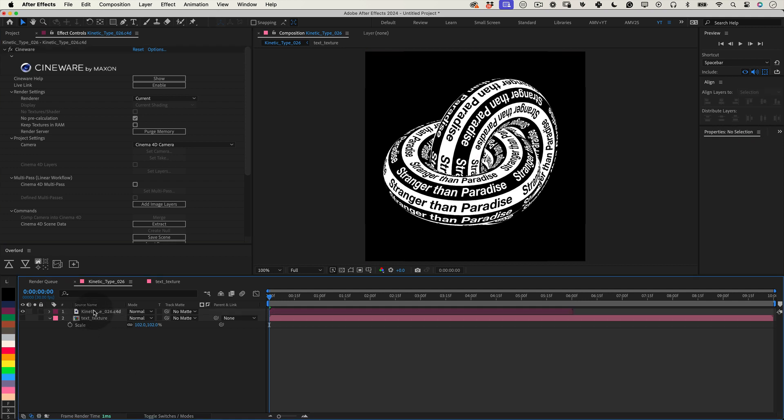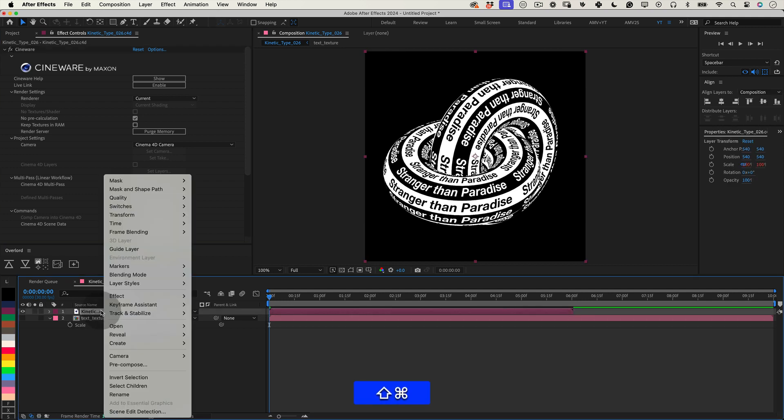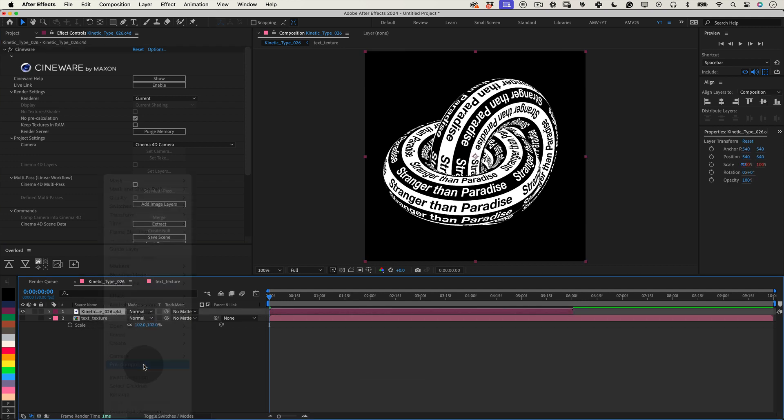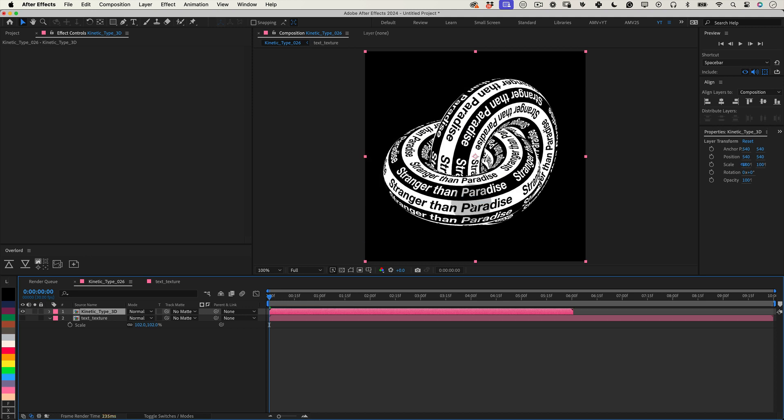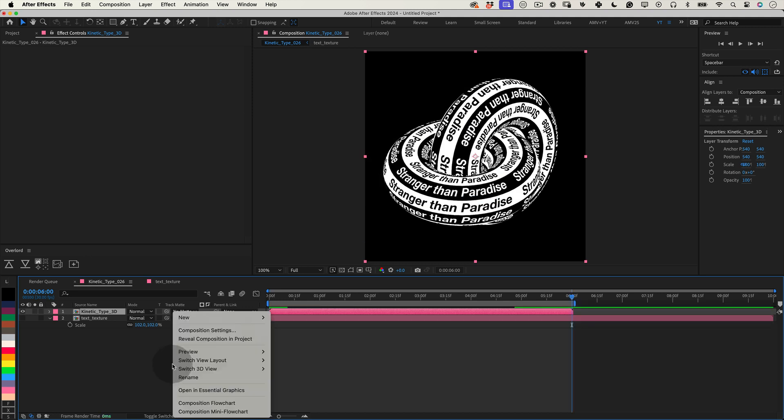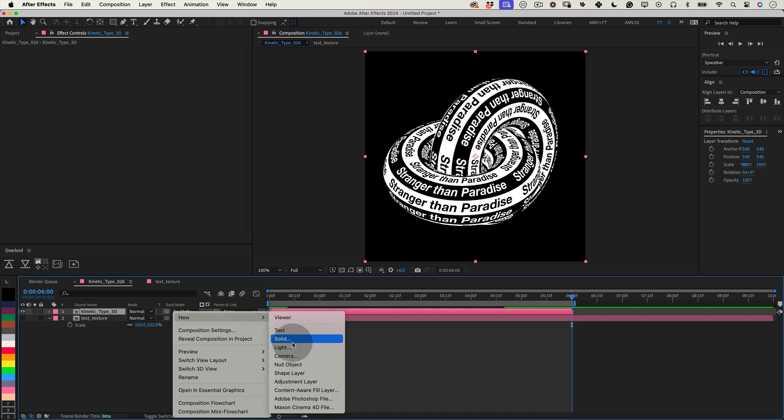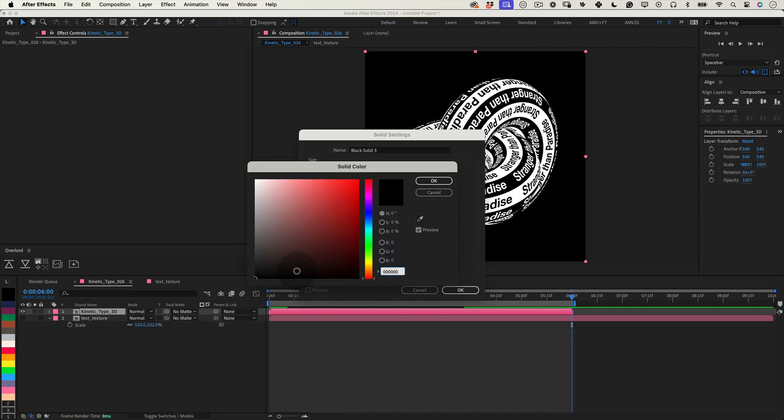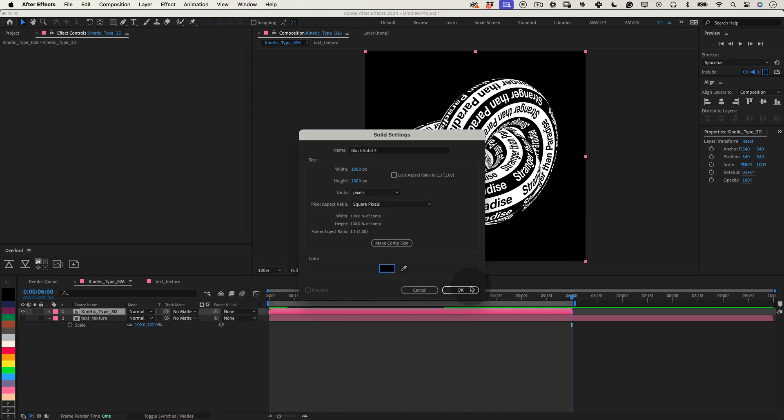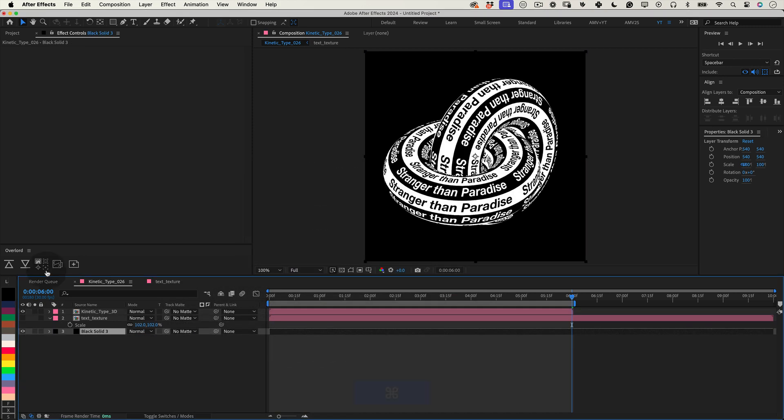I suggest pre-composing this layer for flexibility. To do this, right-click the layer, select Pre-compose and name it something relevant. Ensure you transfer all attributes to the new composition. Take a quick look at the preview to confirm that everything looks sharp. Next, create a solid background. Go with black to make our design pop and give it a nice preview.